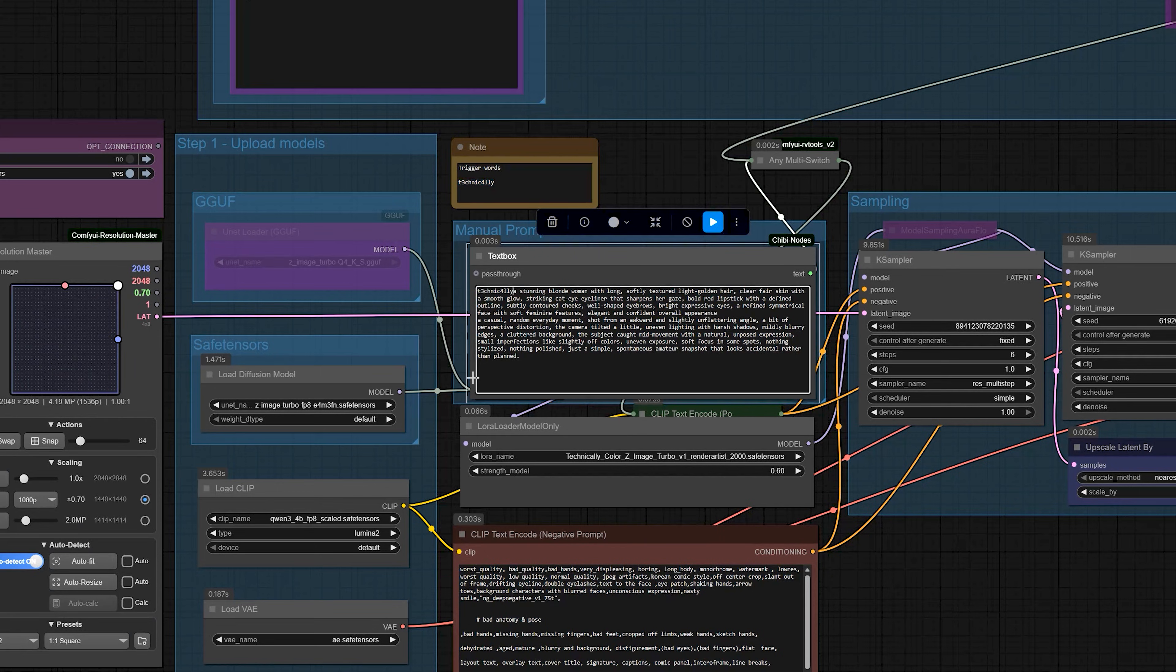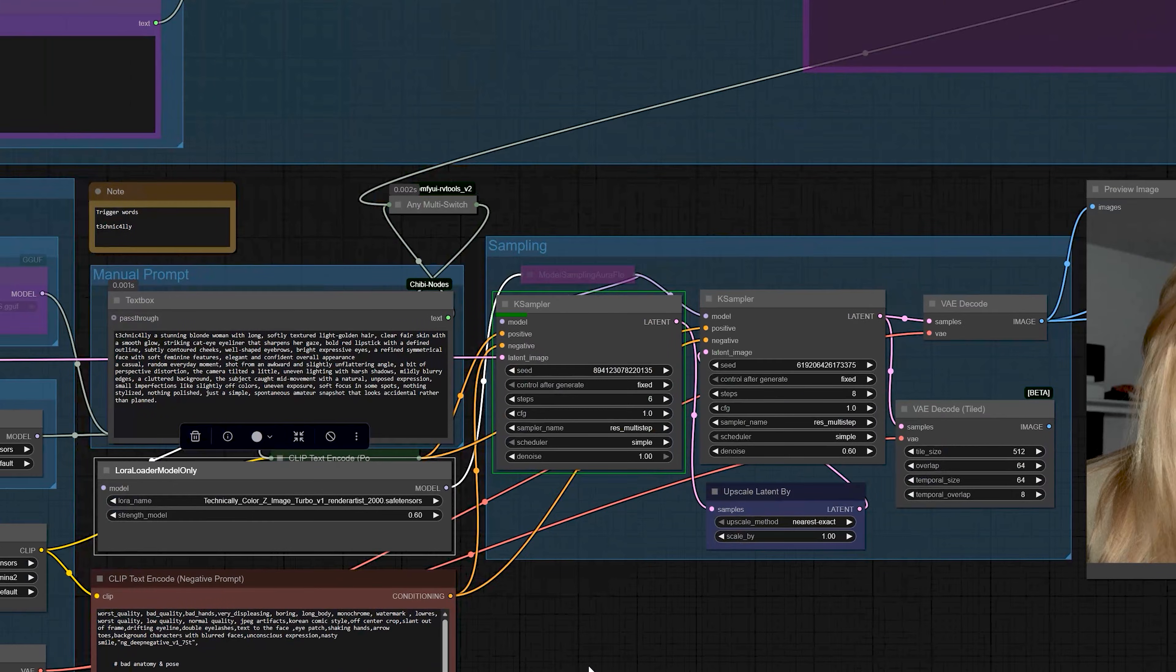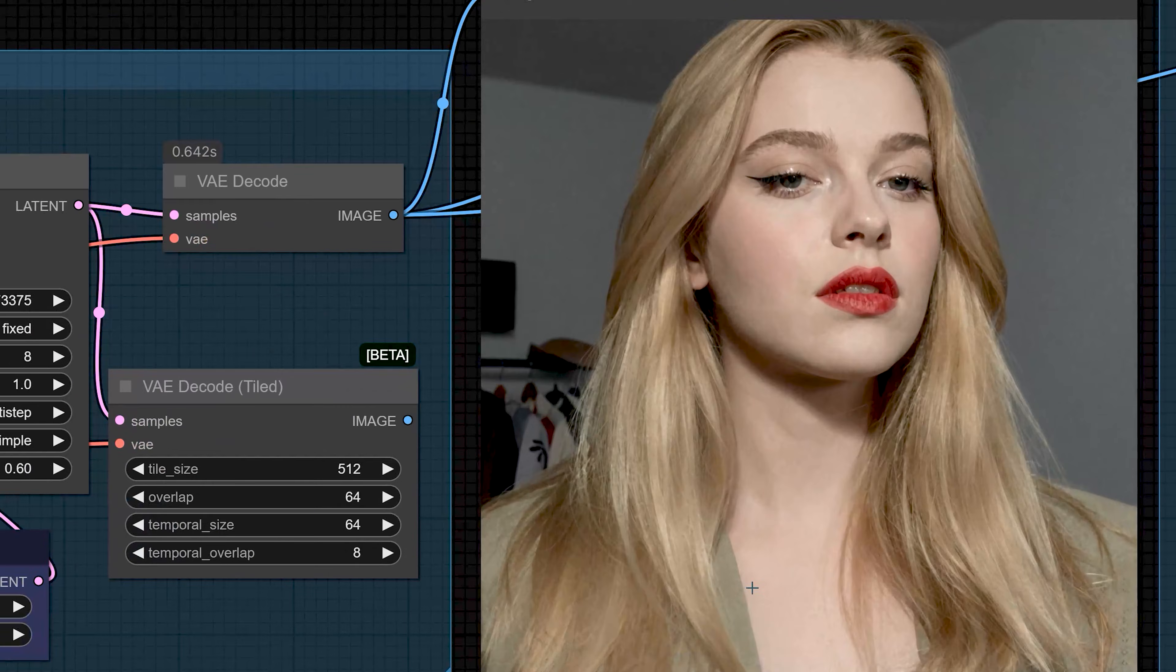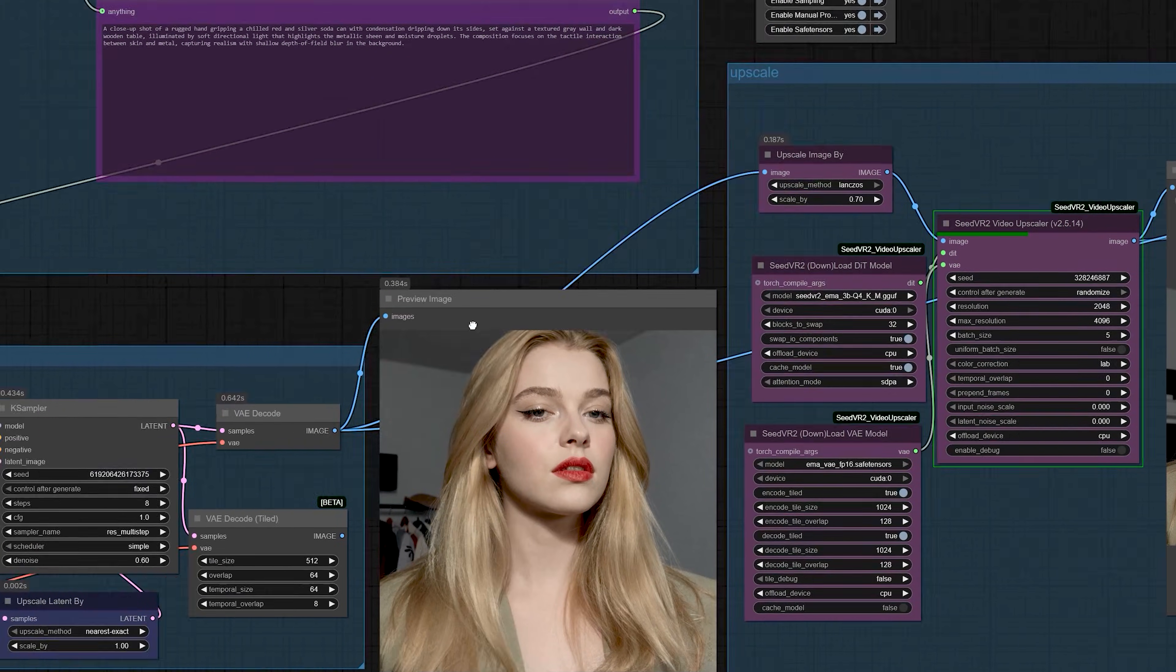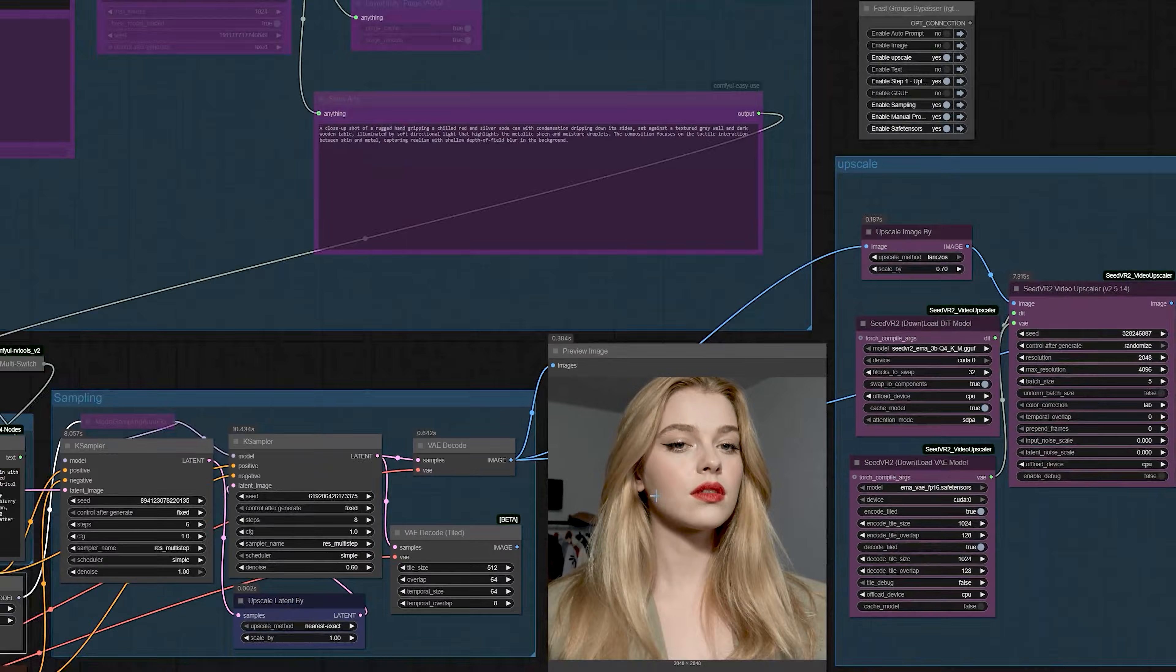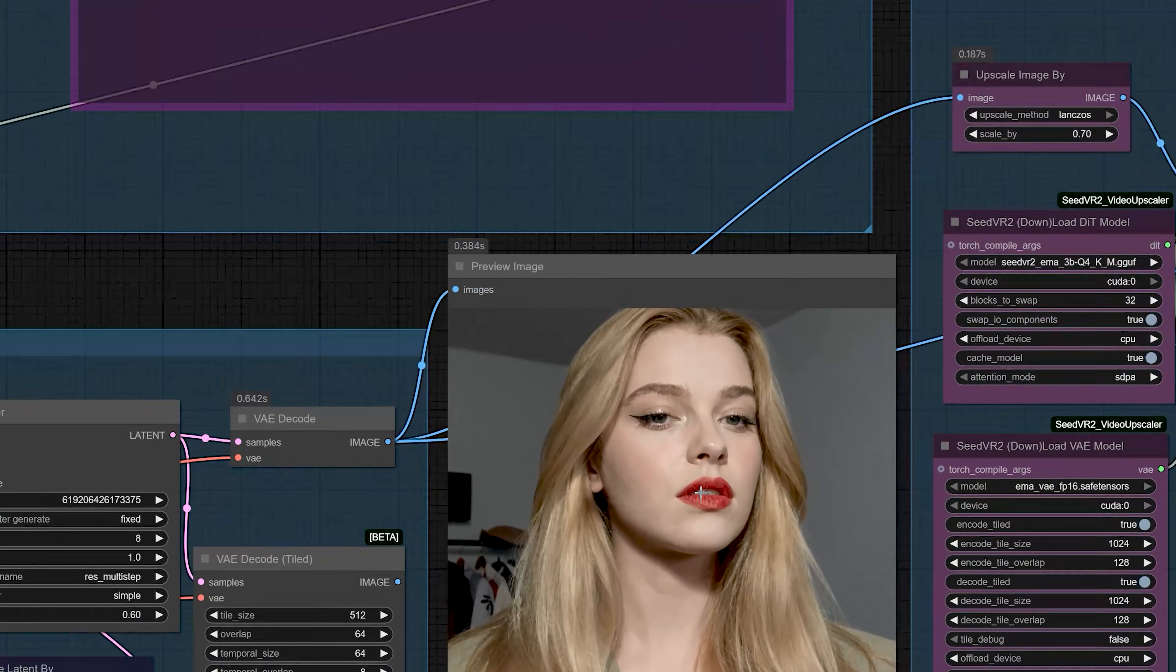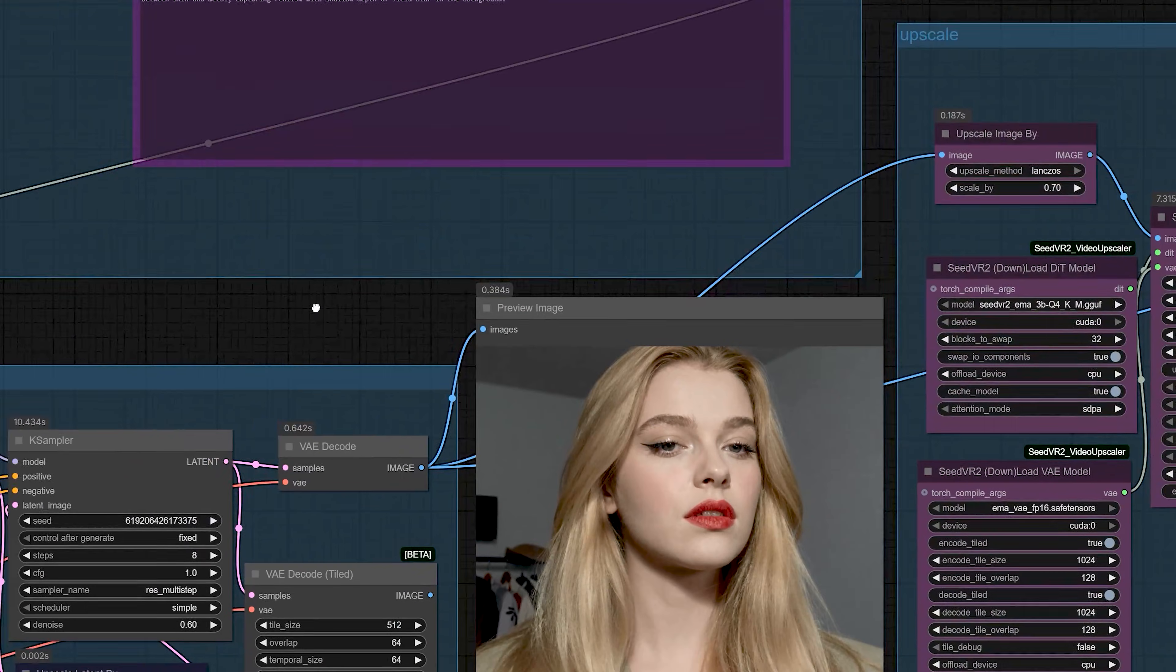Then, I added the film LoRa trigger word to see the difference. And after enabling the LoRa, you can see the colors change in a nice way. The LoRa fixes the color and gives that film mood. So, you can easily turn this on when you want your image to feel like a movie frame.